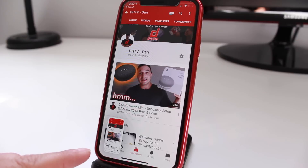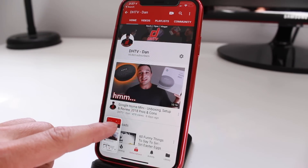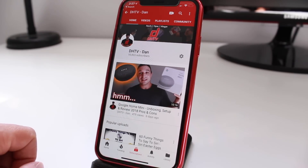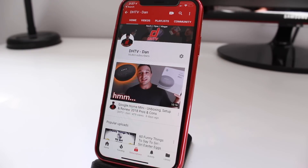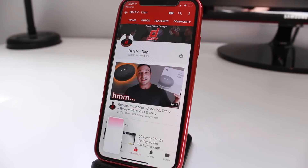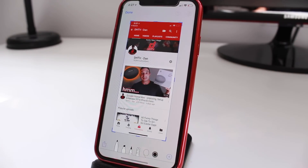Your screenshot will appear at the bottom. Now if you don't want to do anything with it you can simply just swipe it away and it'll automatically save to your photos. If you do want to modify it there are a lot of features that you can use. Simply tap on it and it'll open it up in a larger screen.